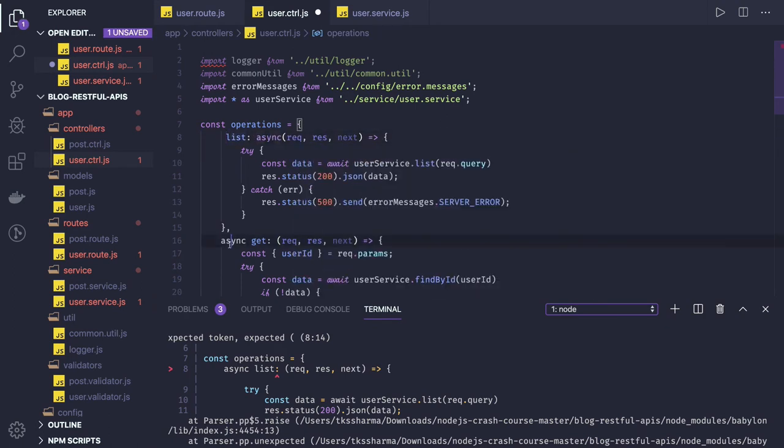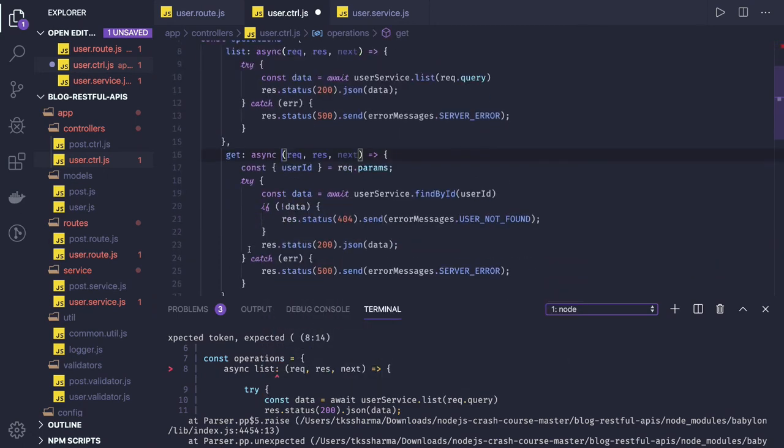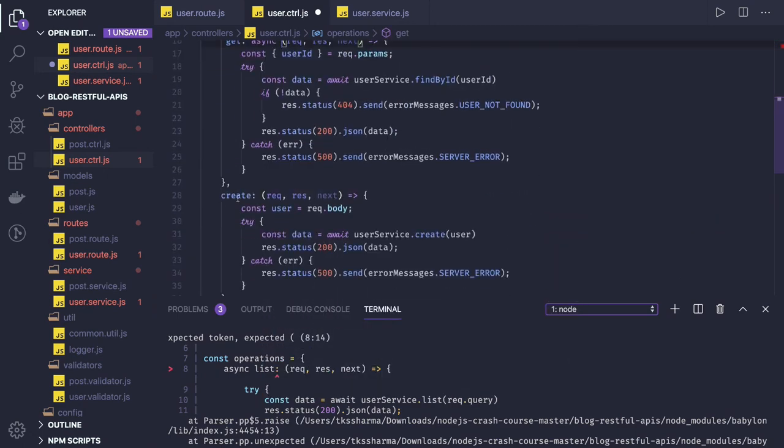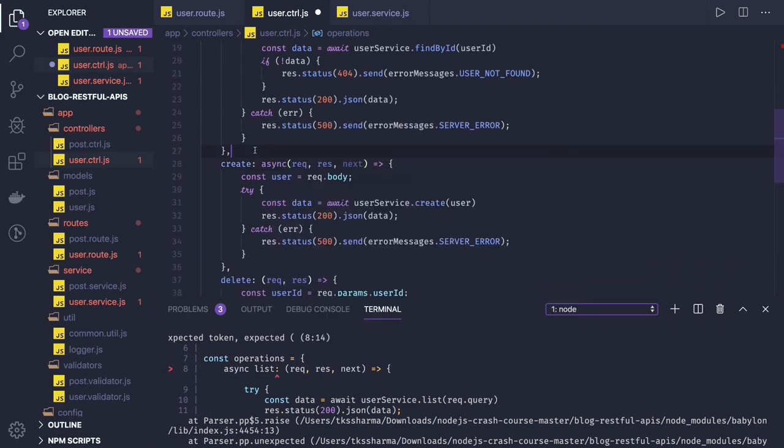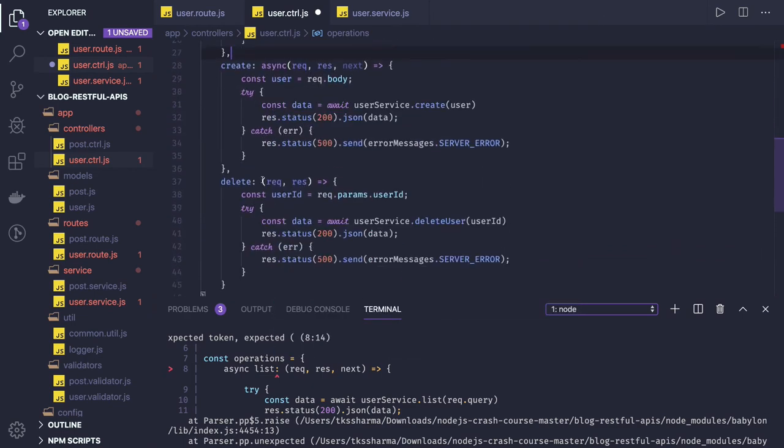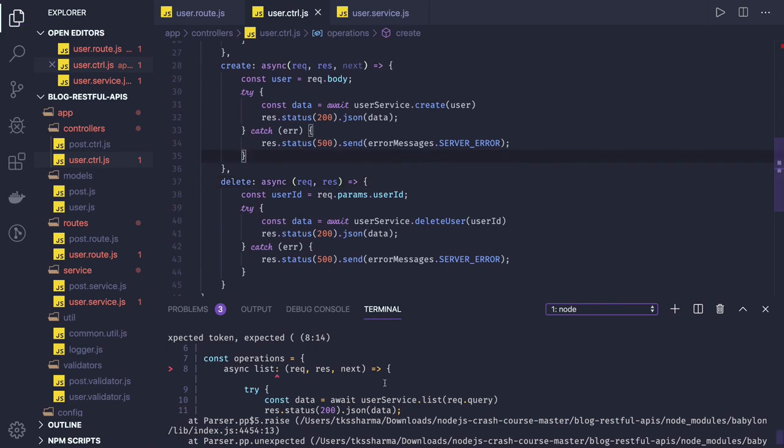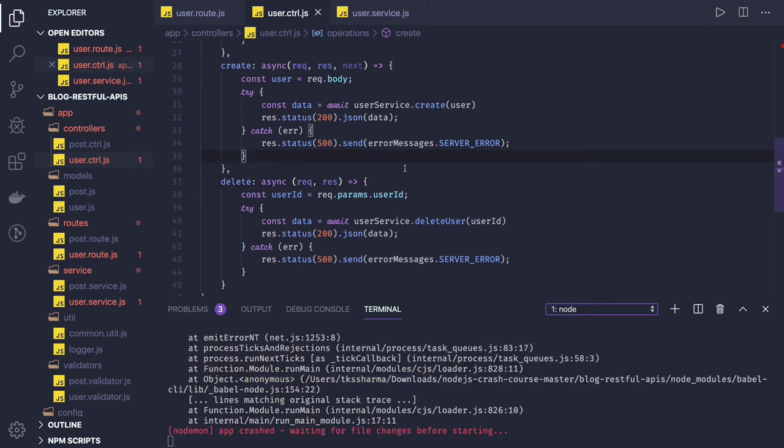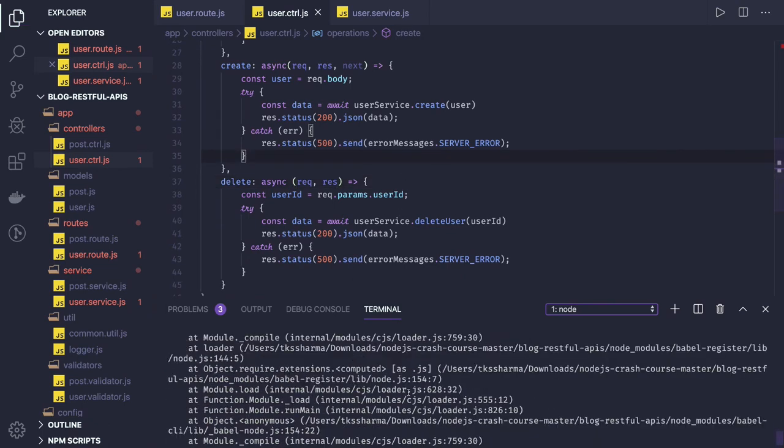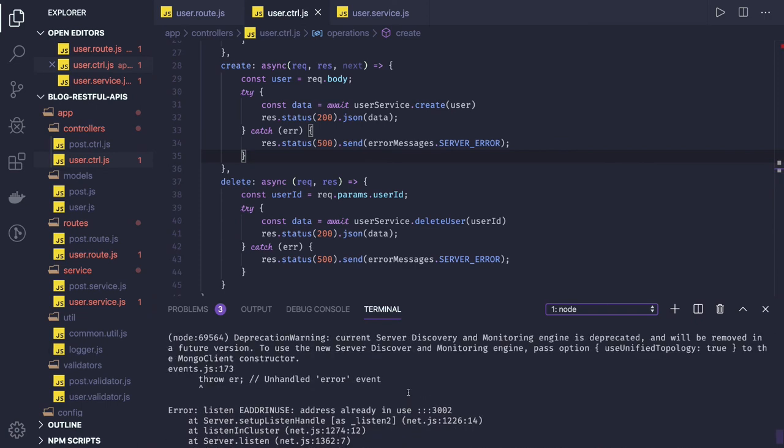So in the controller, so we have to actually add async function like this, because this is error function. This will come first. Let me fix the other thing. Server address is already in use, so we will cancel this.